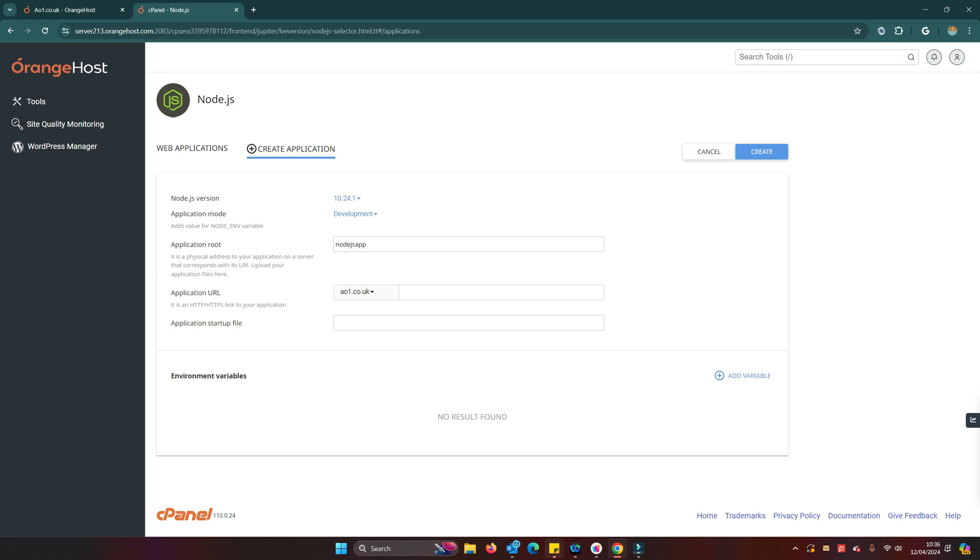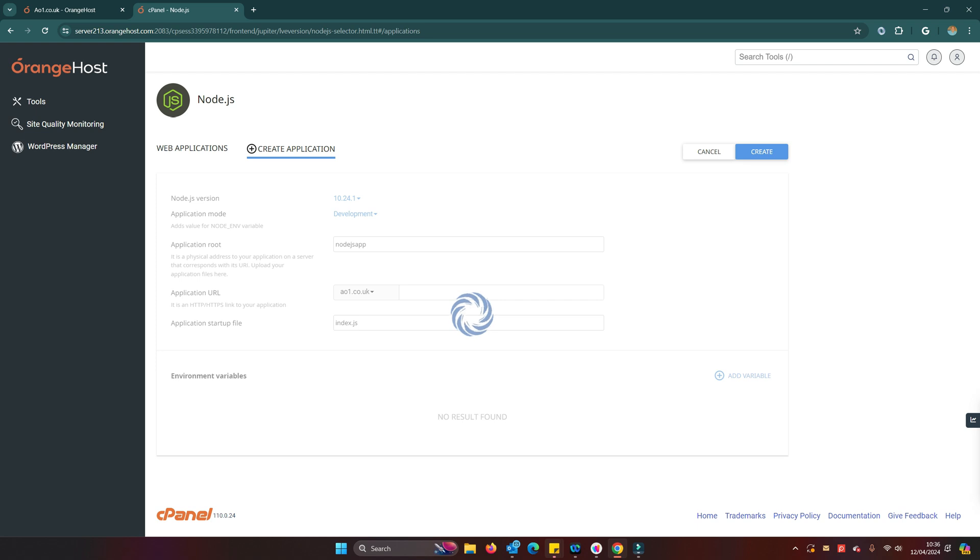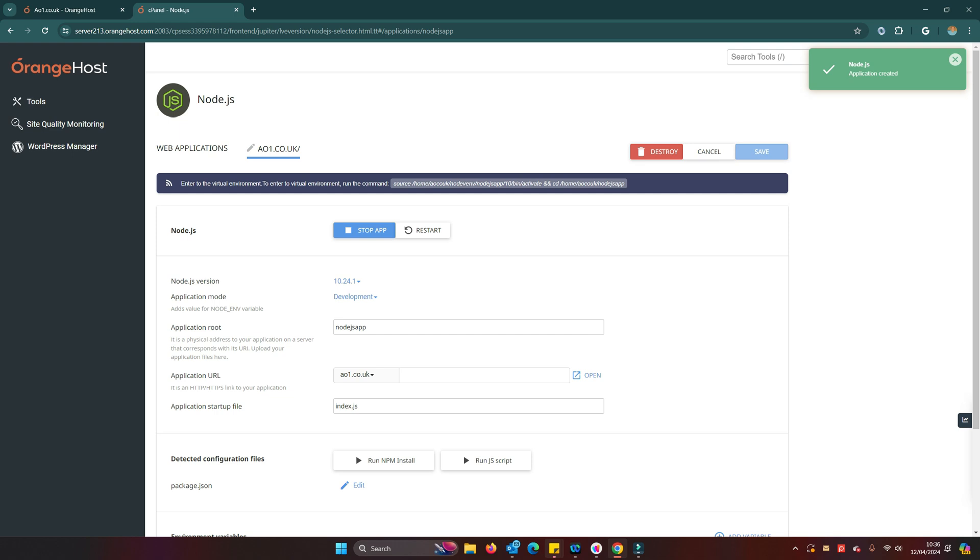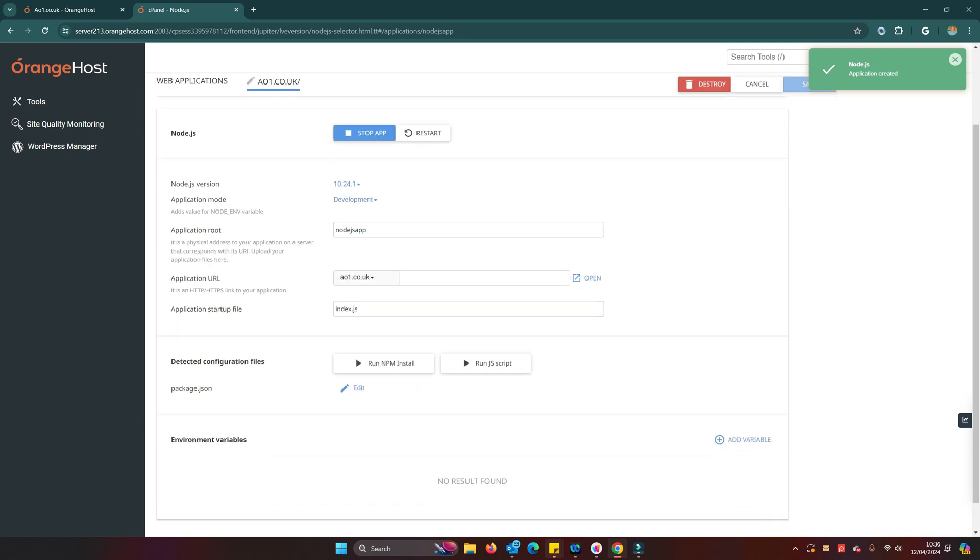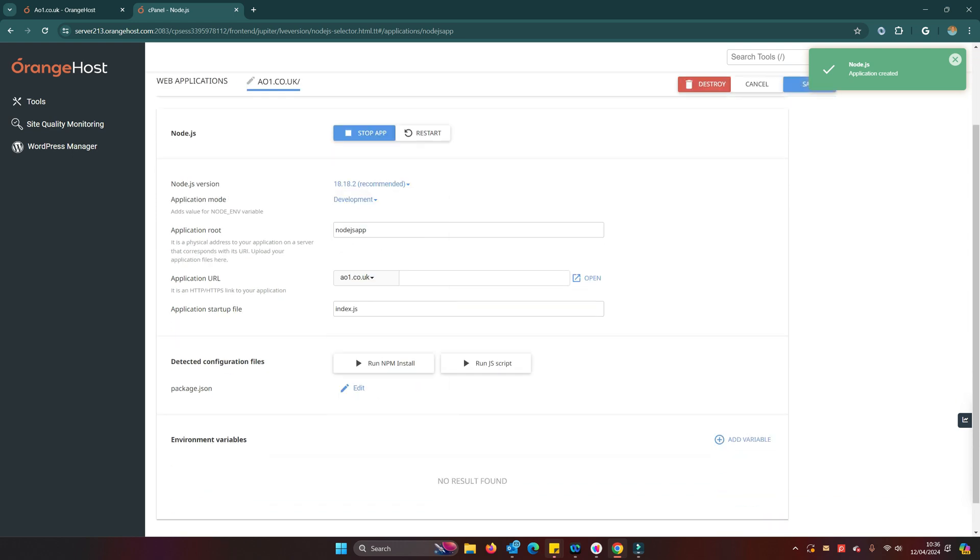Create application. Application first of all—that's for the application root—and we use the directory that we created. Now notice I haven't put a forward slash in there. I think that this host just, or the cPanel, just gets this mapping slightly wrong. Normally I would be putting a forward slash in there.